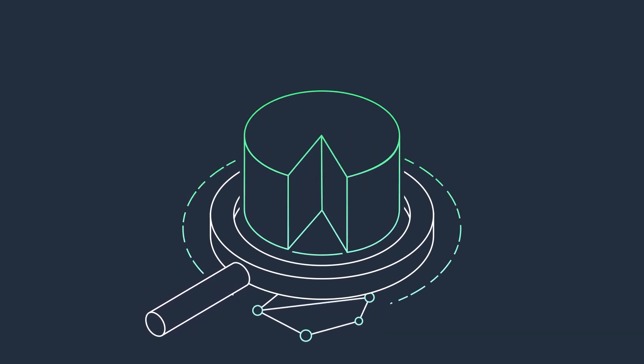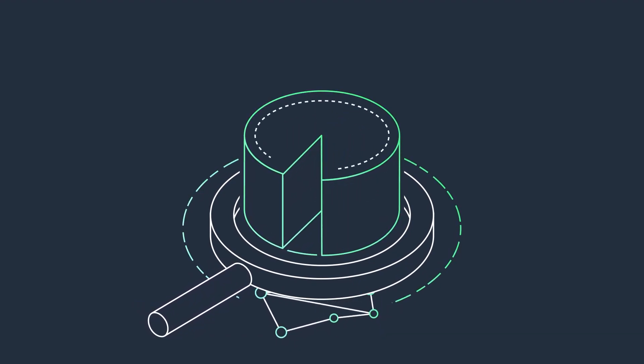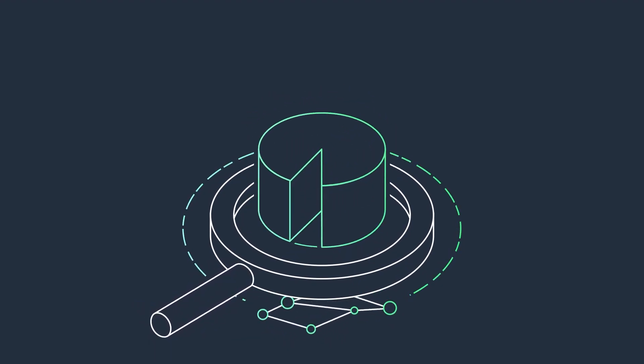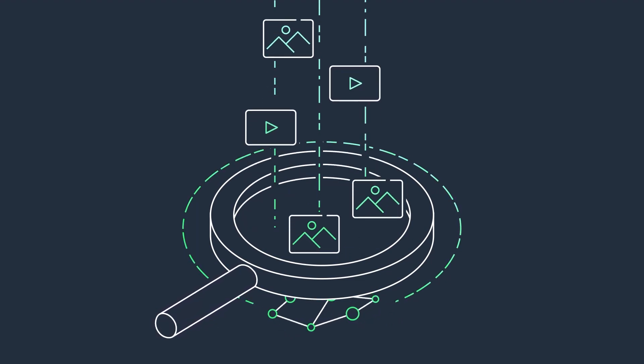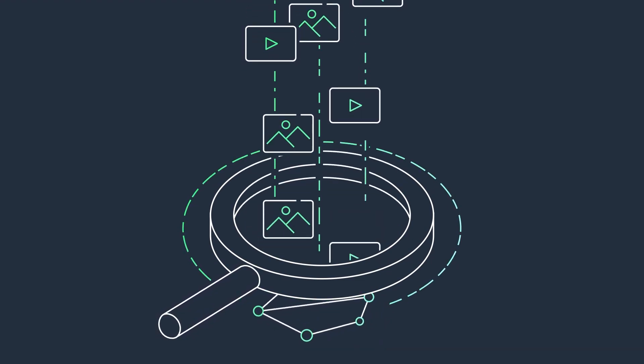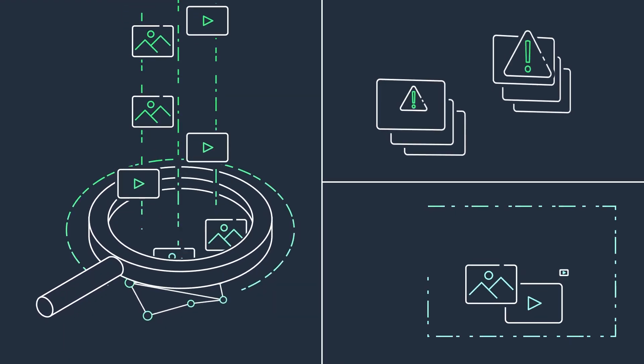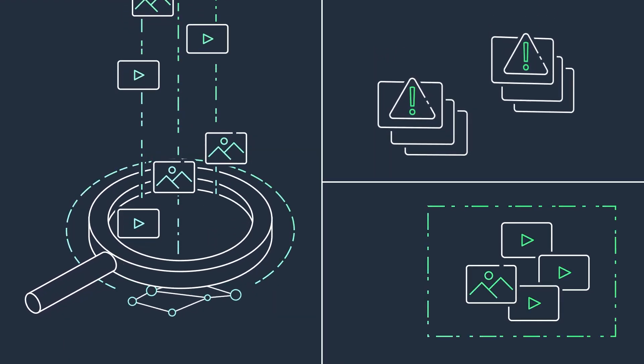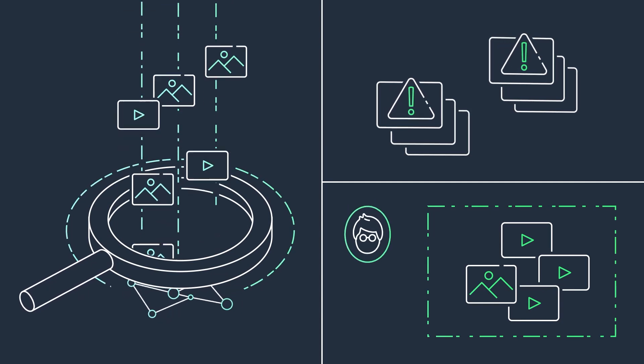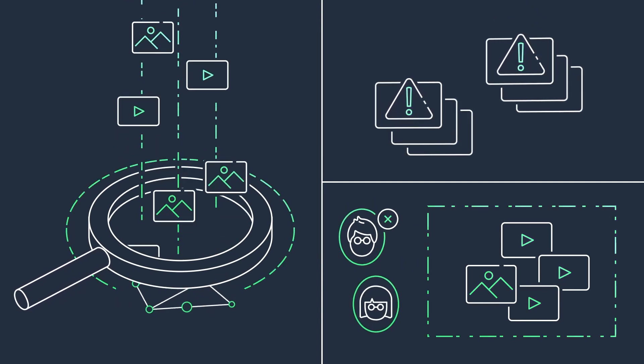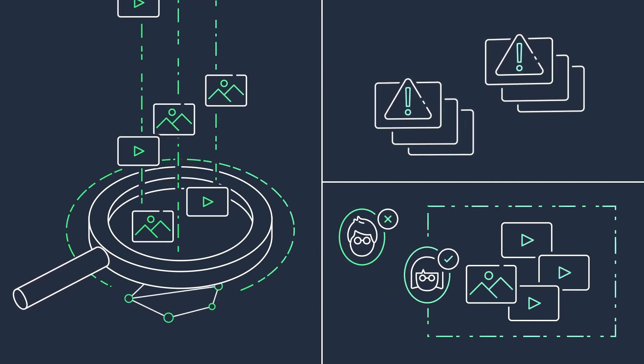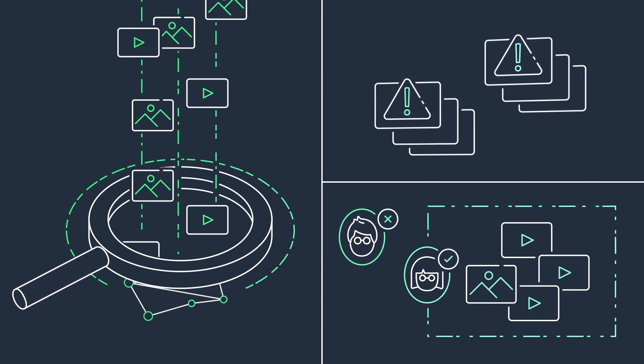Reduce up to 95% of your manual processes using pre-trained computer vision capabilities so your teams can focus on other activities while you protect your customers from harmful content or security threats.